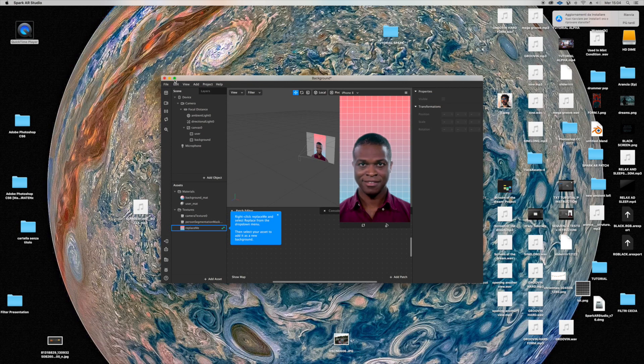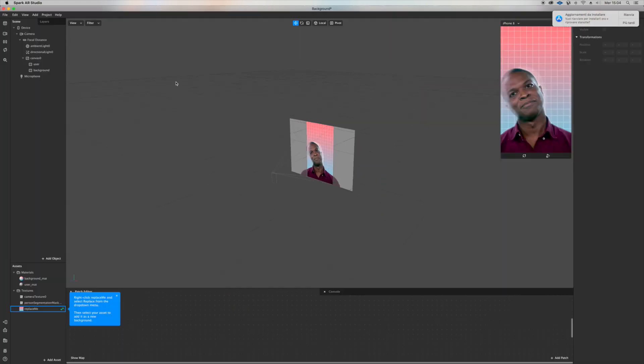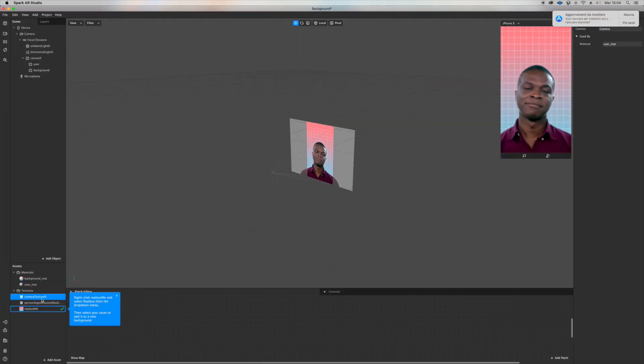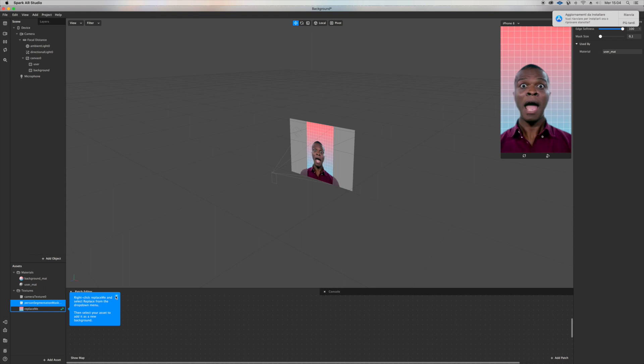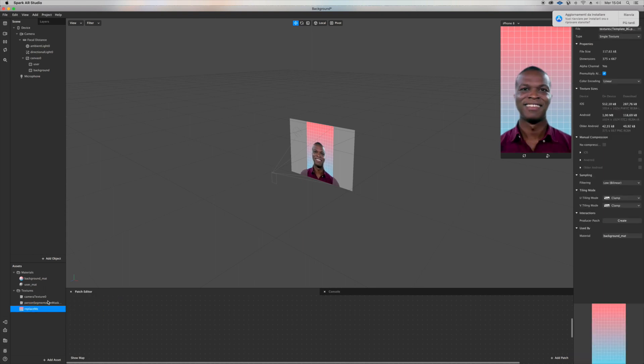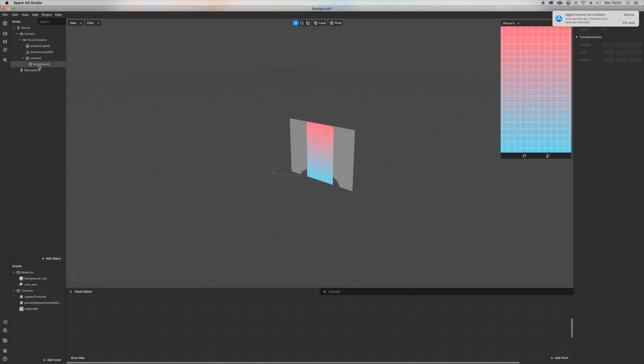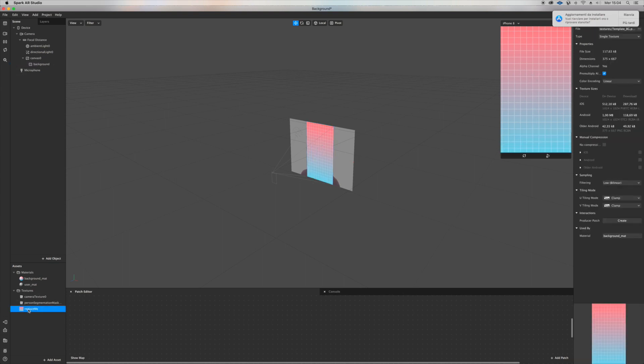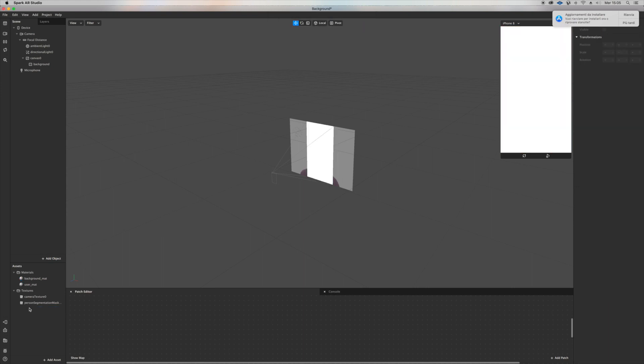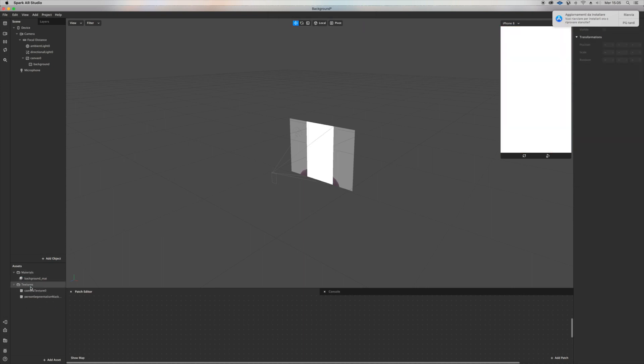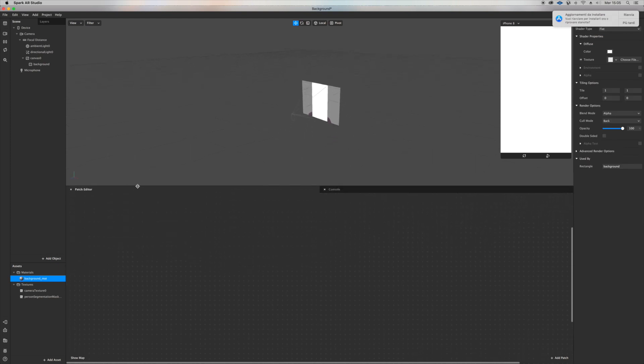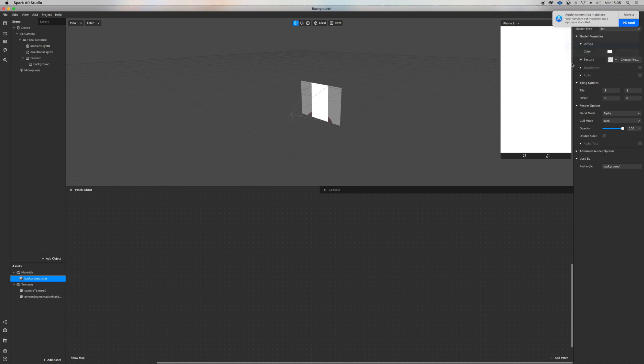I'm just going to delete whatever I don't need, like the user rectangle, this replace me file, the user material, and yeah, so let's click on background and click on texture.